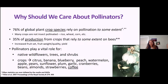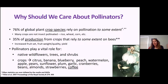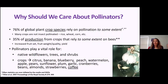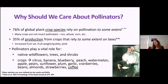We hear that a certain percentage of every bite we eat is because of pollinators, and that's not quite accurate. 76% of global crop species rely on pollination to some extent. A lot of the staple crops like rice, wheat, and corn are not pollinated by insects. But 76% of crop species rely on pollination to some extent, which is really important. 30% of production from crops relies on bees for things like increased seed set, fruit weight and quality, and increased yields. For some things like almonds, they are exclusively insect pollinated.